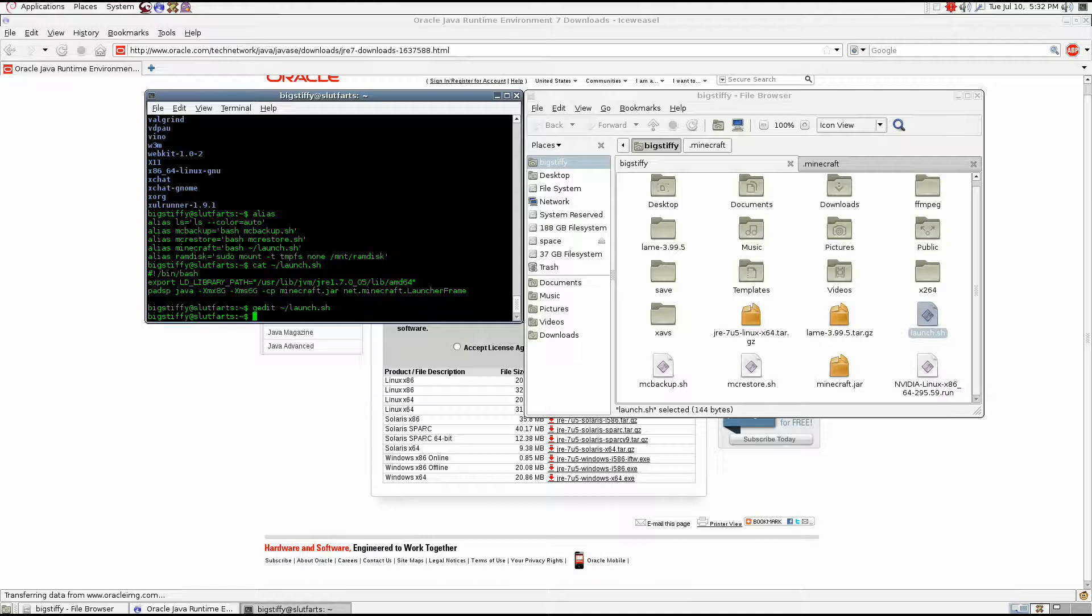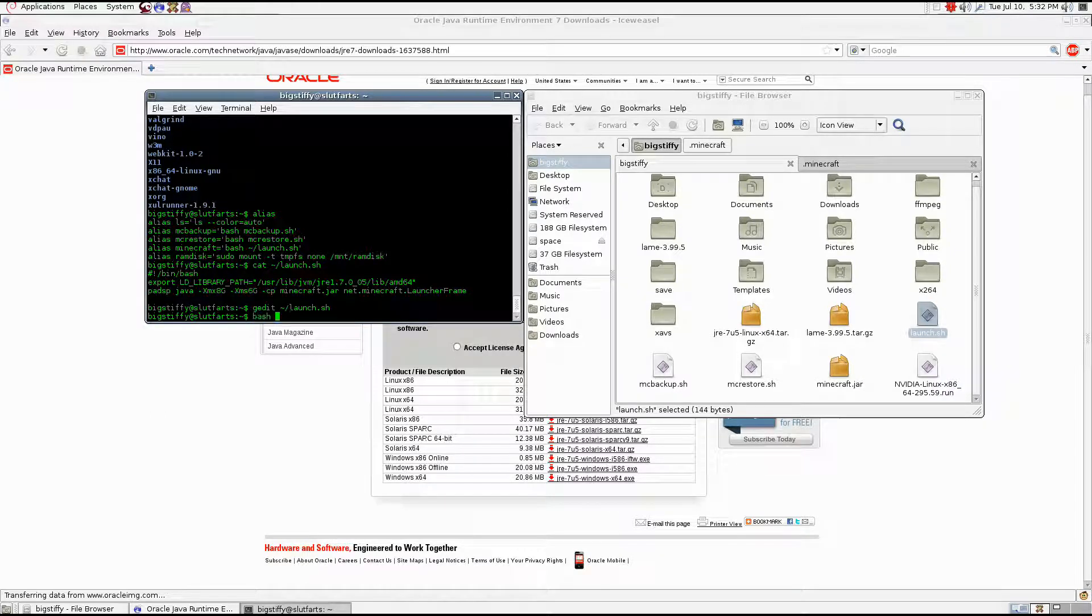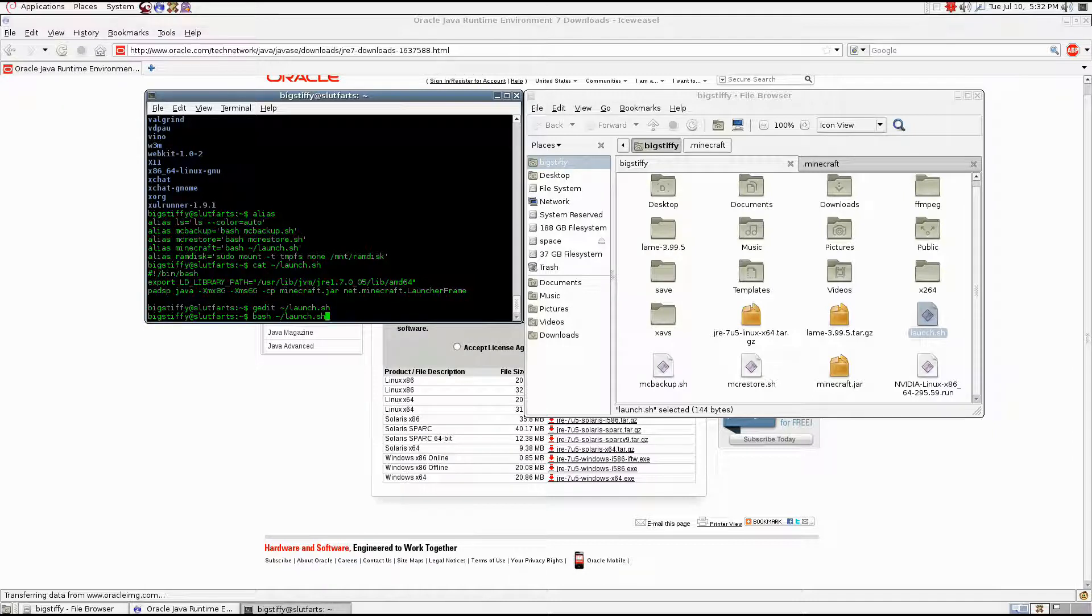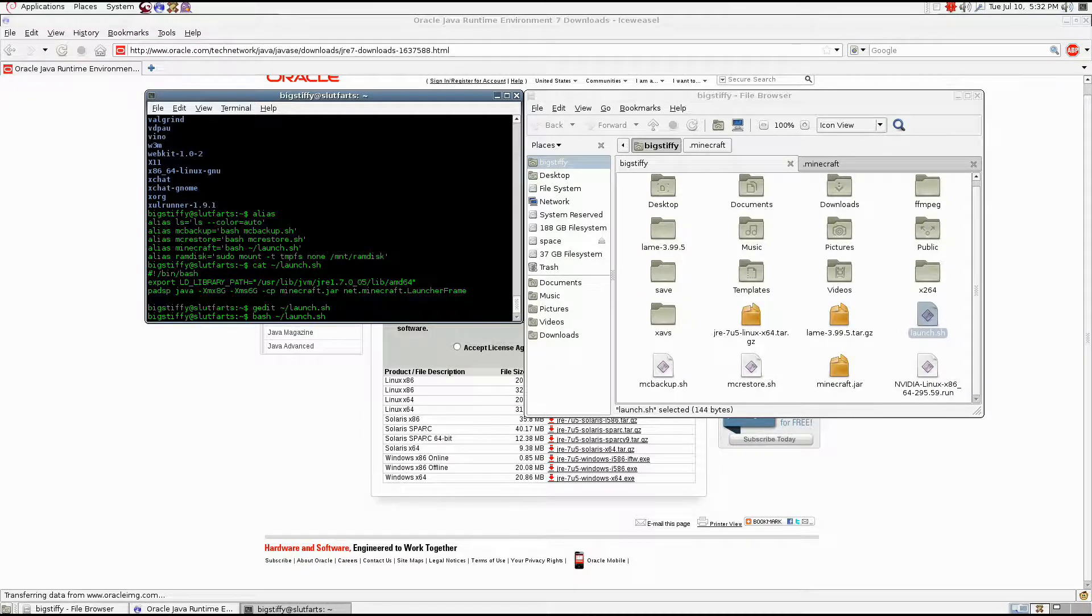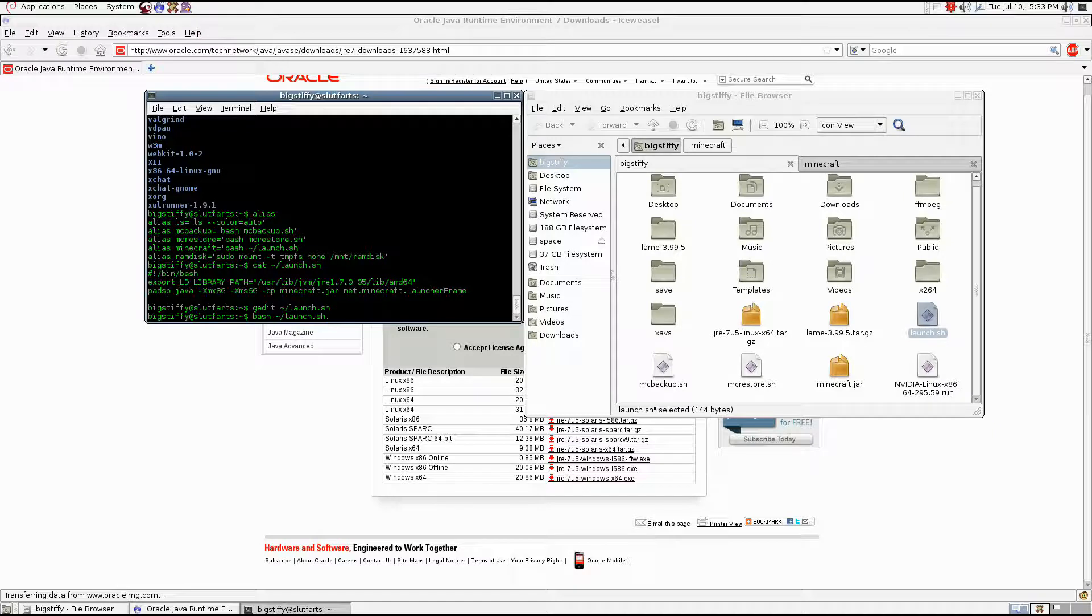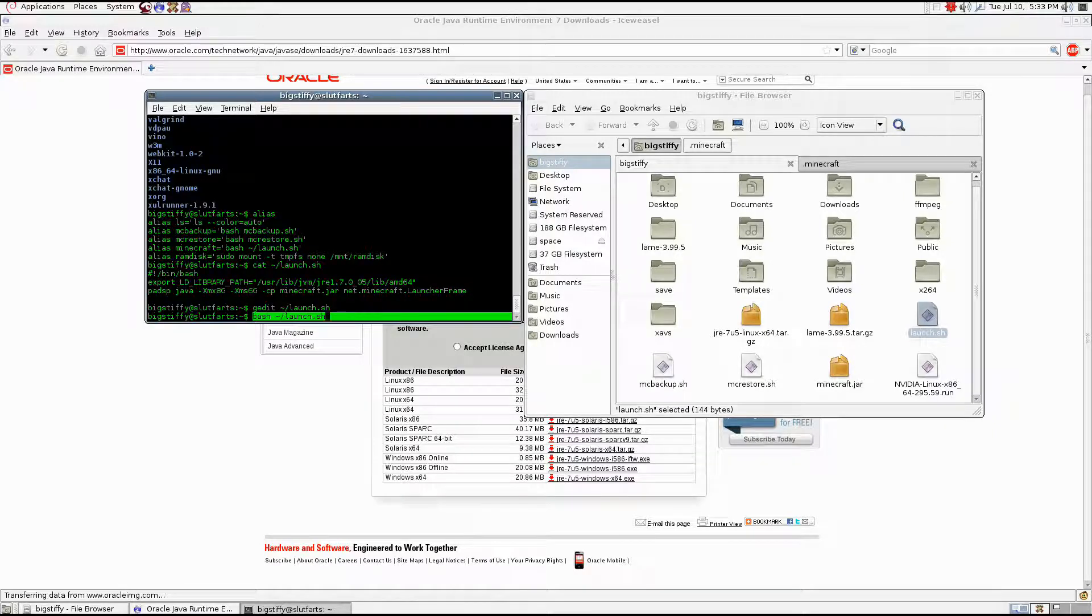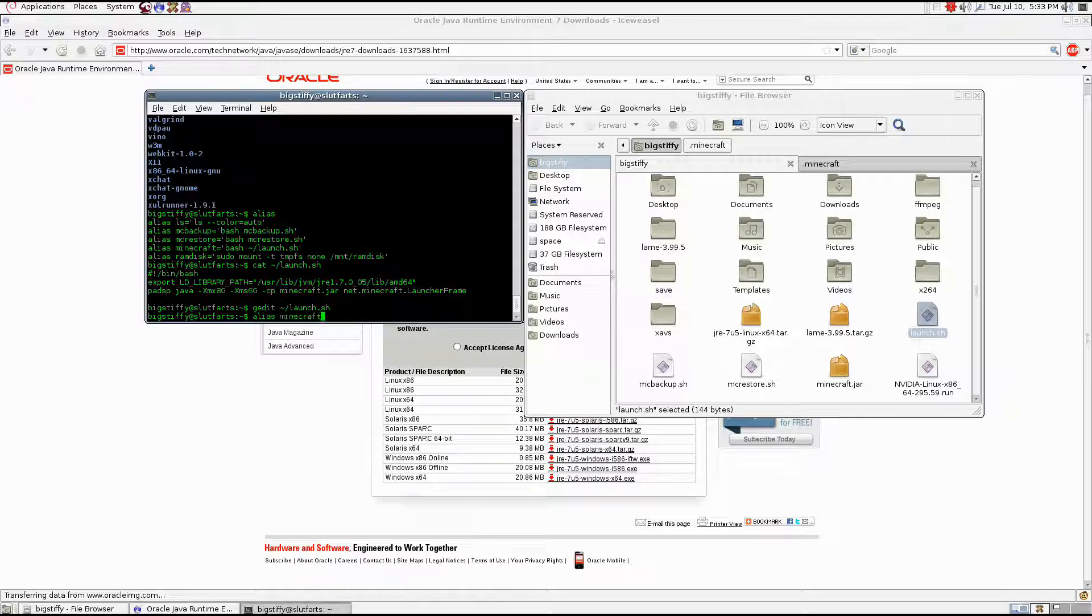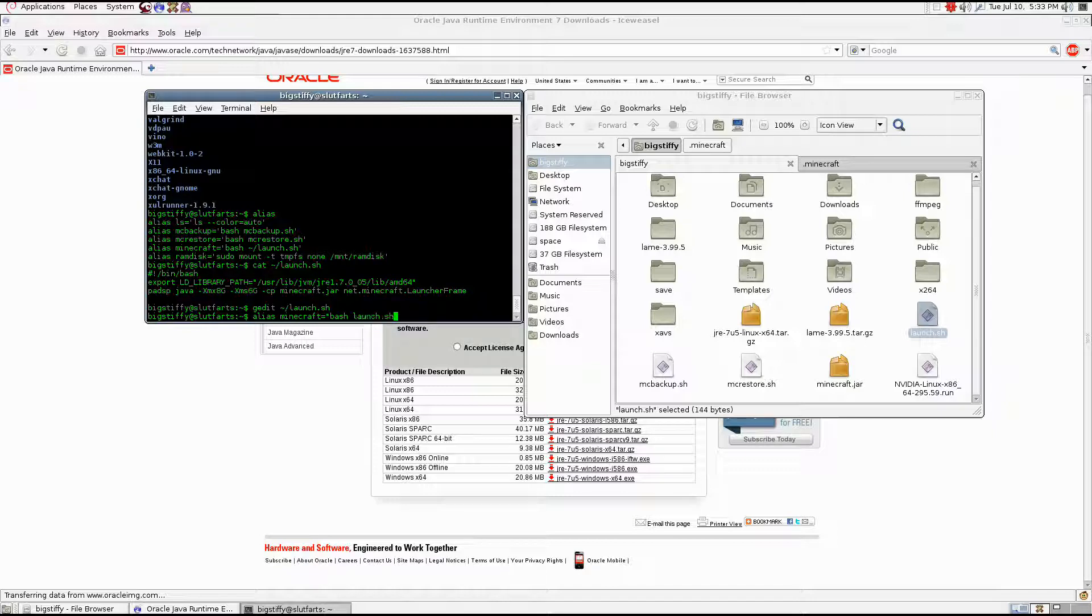What you can do is if you're running gedit, you can type all this into gedit and save it as launch.sh. And from there, you can just type bash launch.sh and that will run it from your home folder. I can set up an alias for it. So I can type alias minecraft equals bash launch.sh. And when I hit enter, that's going to save that in the system. So every time I type minecraft and hit enter, it's going to run that command instead.